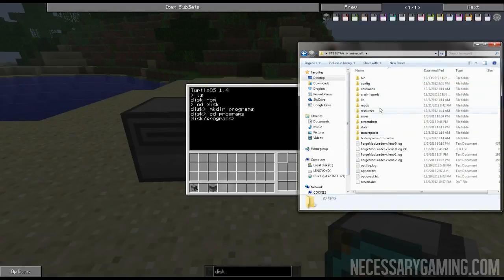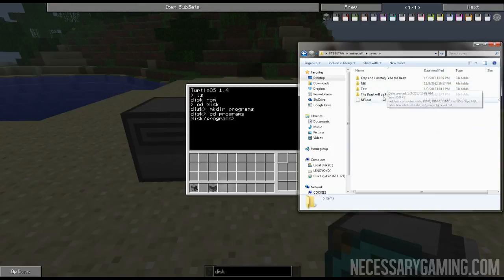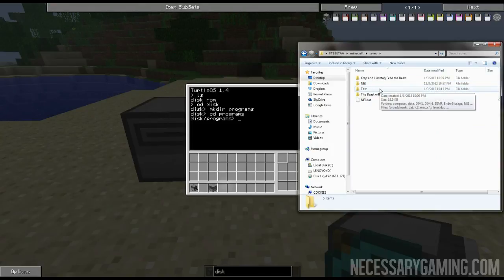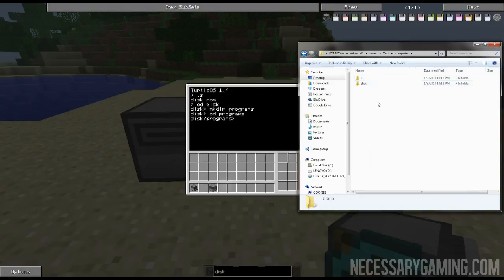You go into your Minecraft folder, go into your saves, whatever the world is that you're going to. In this case I'm playing on the test world, so I go to test.